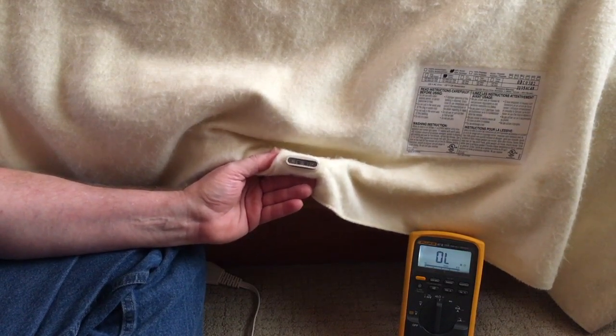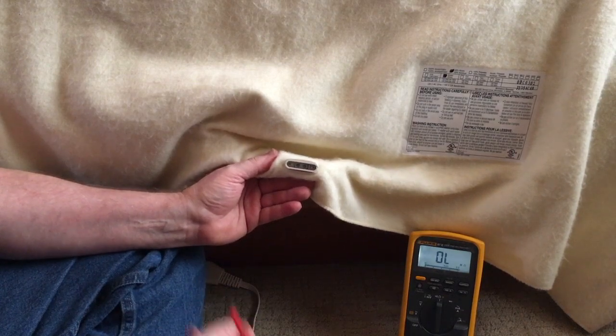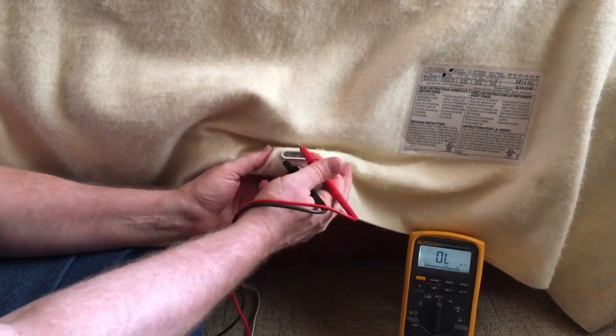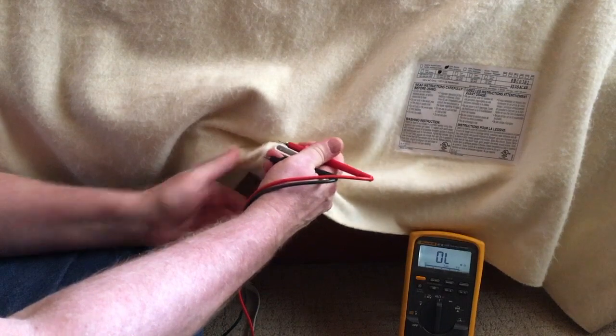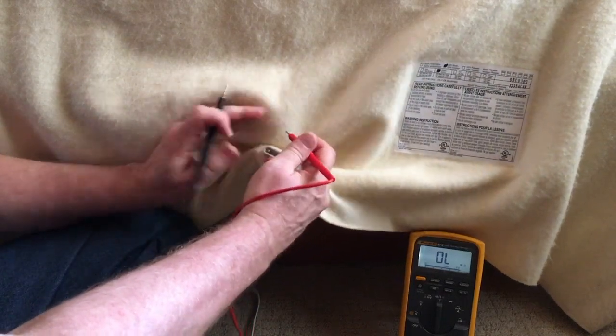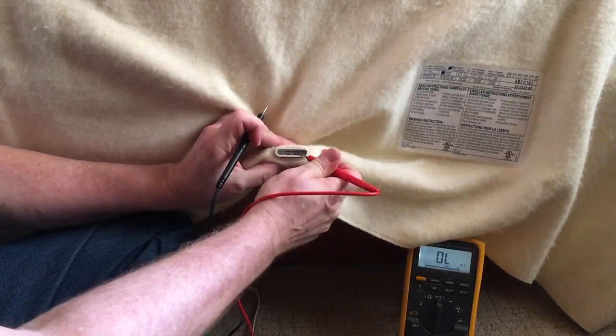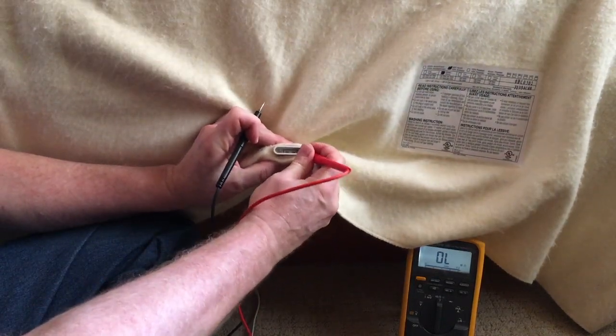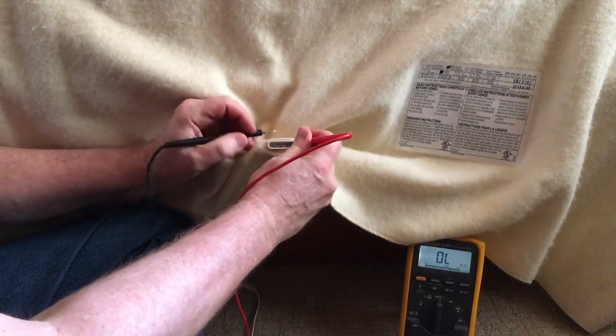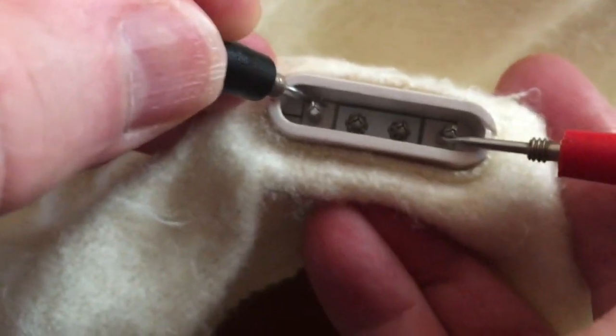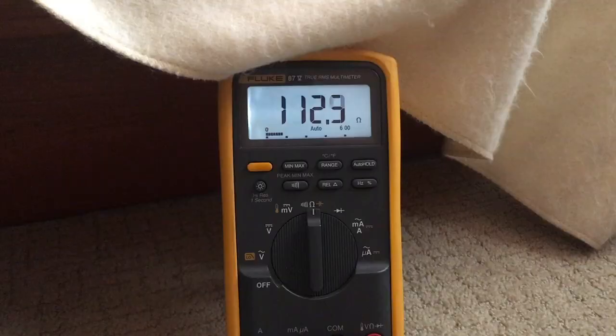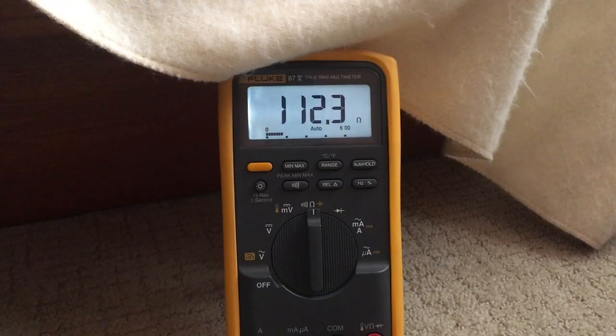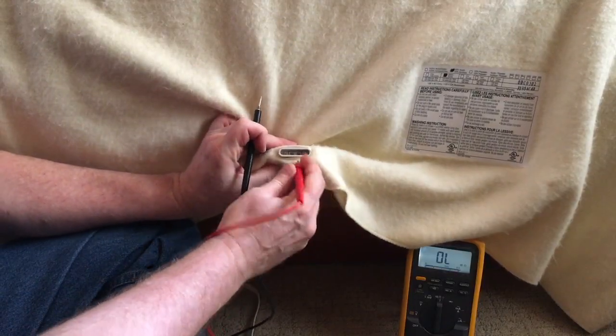So we want to test the resistance of the heating wire. And we want it to be very low in the hundreds of ohms kind of deal because we want it to pass a lot of current and make a lot of heat. So I will touch pins one and four as you are looking at it. And we get 112 ohms. So that's nice and low. And that tells us that that's fine.